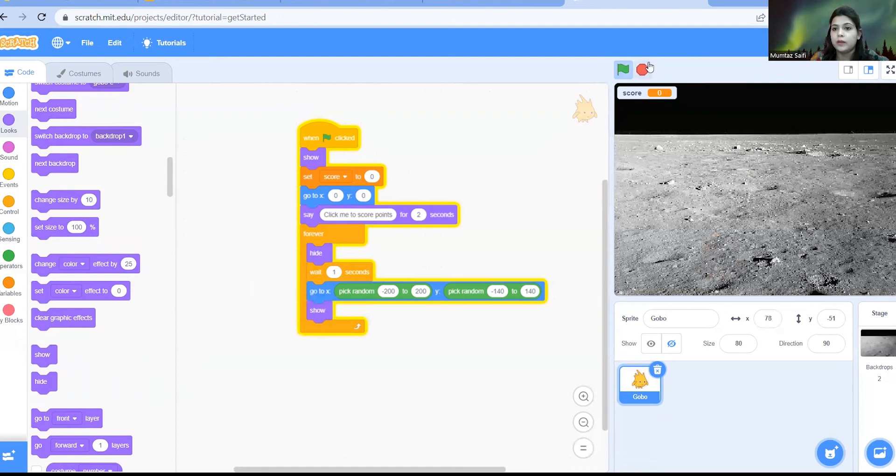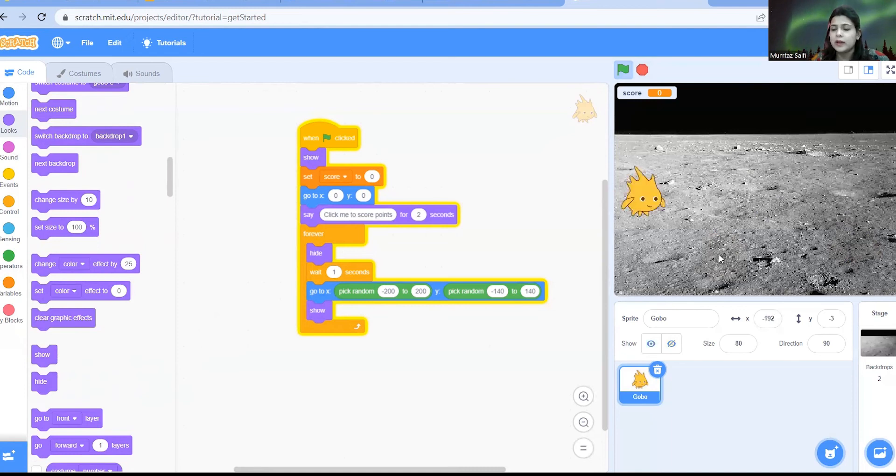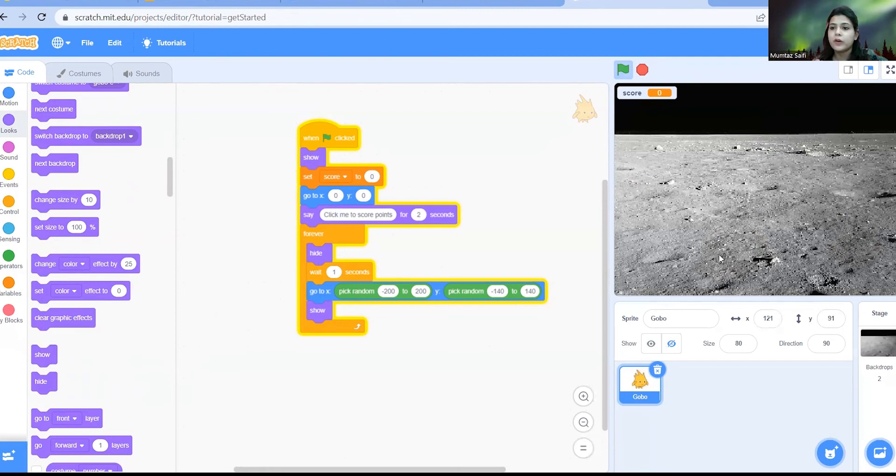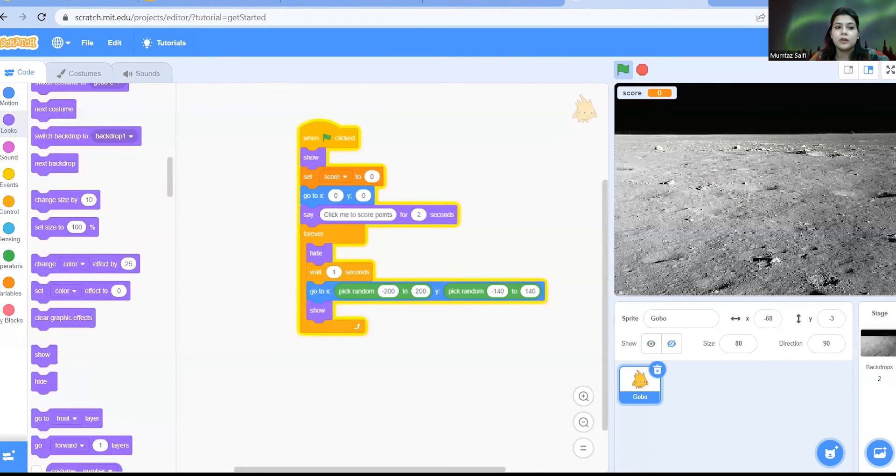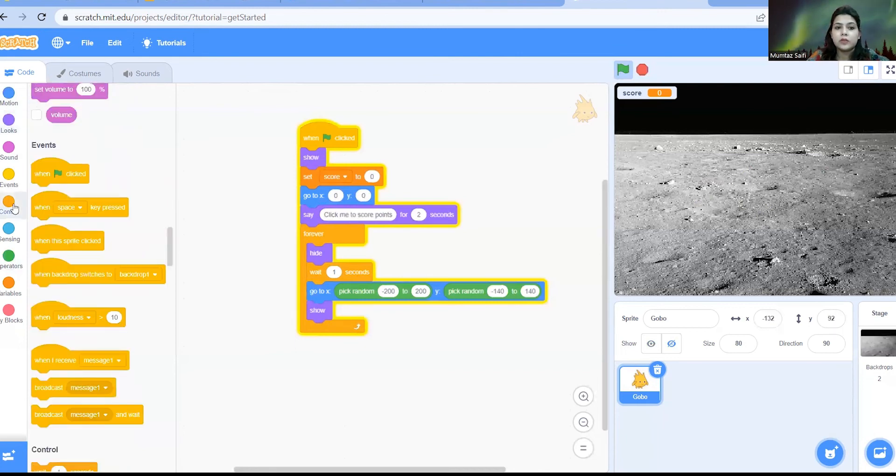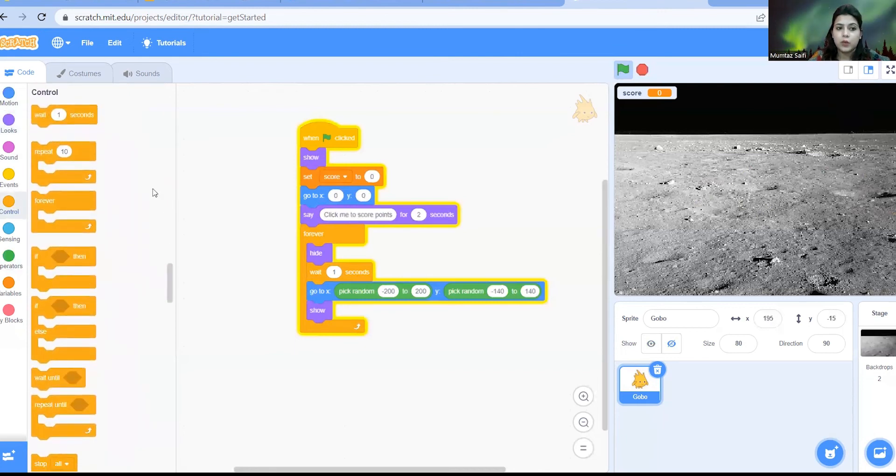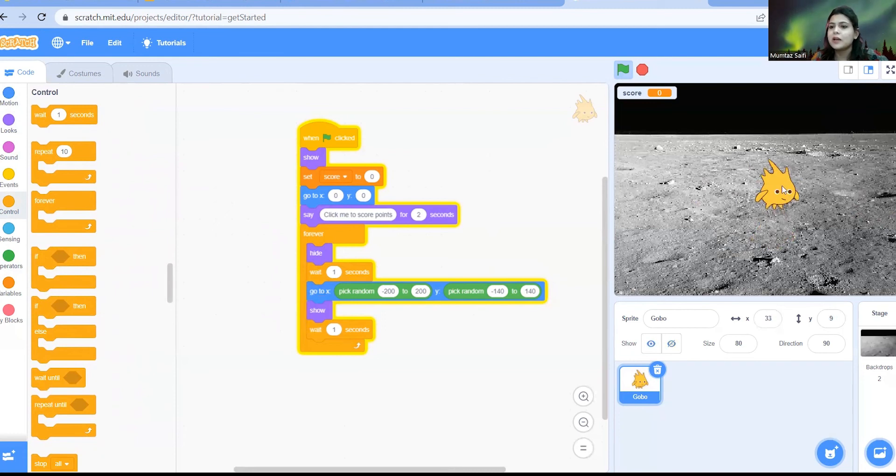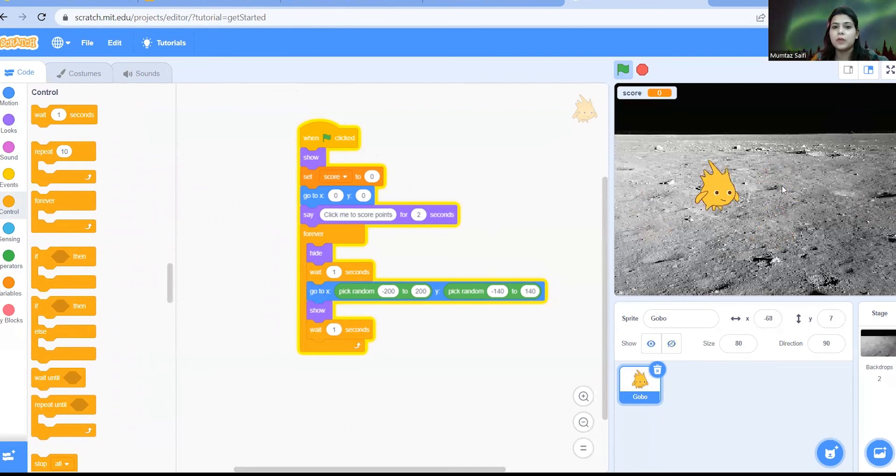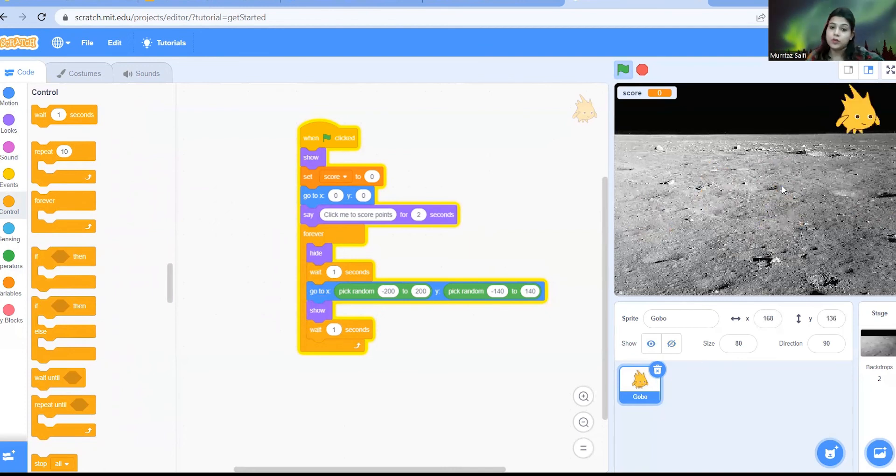Now you can observe the Gobo is coming but it is going very quickly and the time it is there on the screen is for very less time. Here we have to make the Gobo stay for some seconds so that at least we can click on it. So let's just go to control, take wait one second, keep it below show. So now Gobo is there for one second so you can easily click on the Gobo. So this is the first part of the game in which you are creating a sprite and making it happen what it should do on the stage.